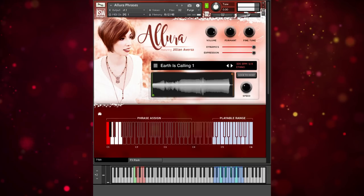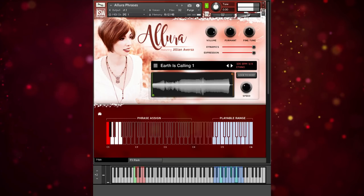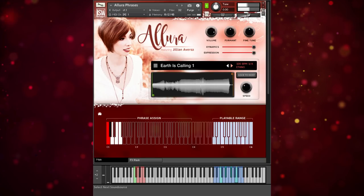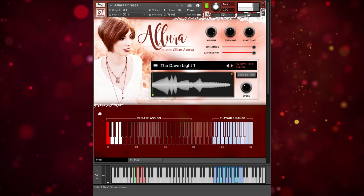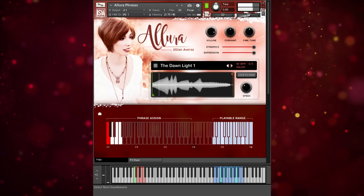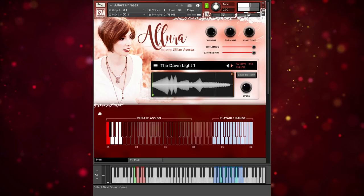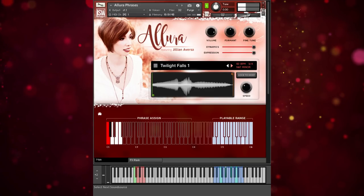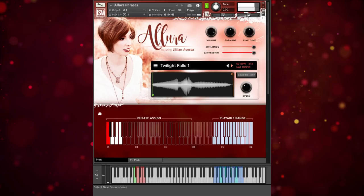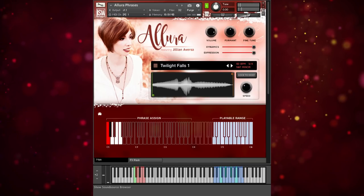Let's browse around and play just a few more phrases. There's just so much lovely and inspiring material here.